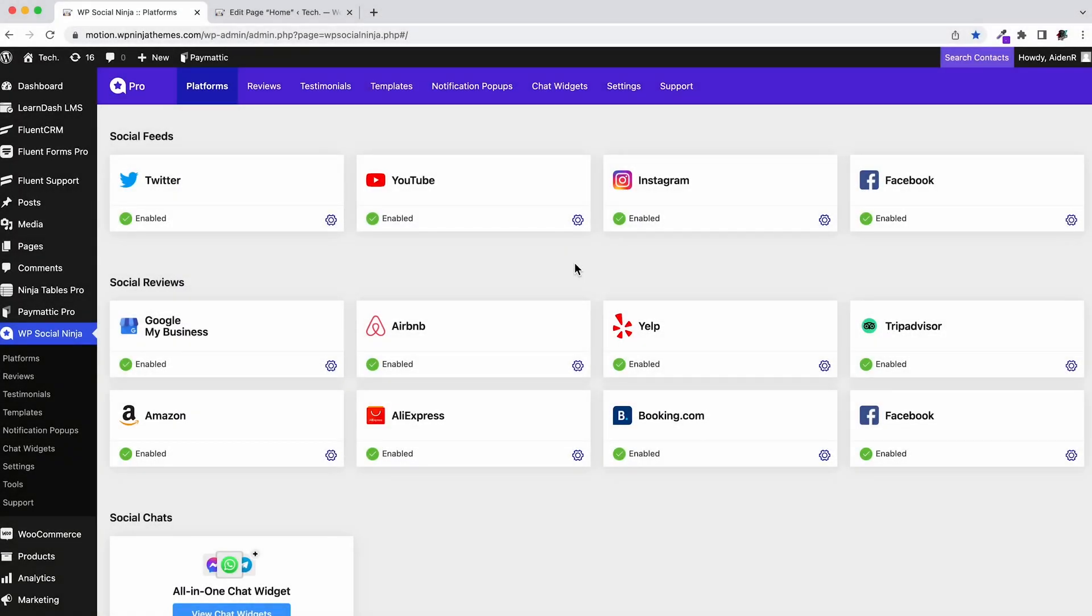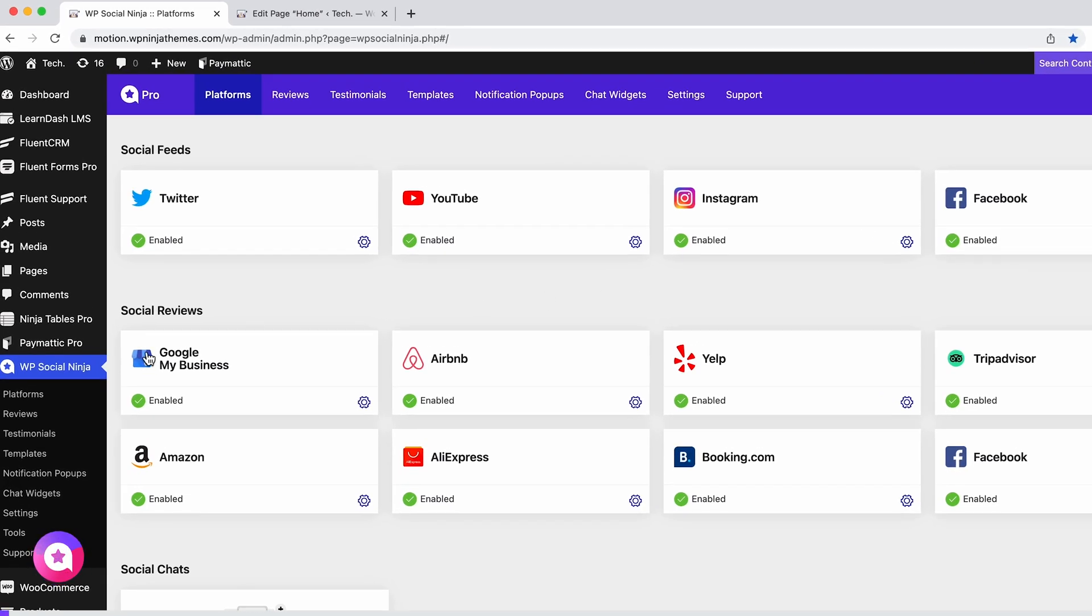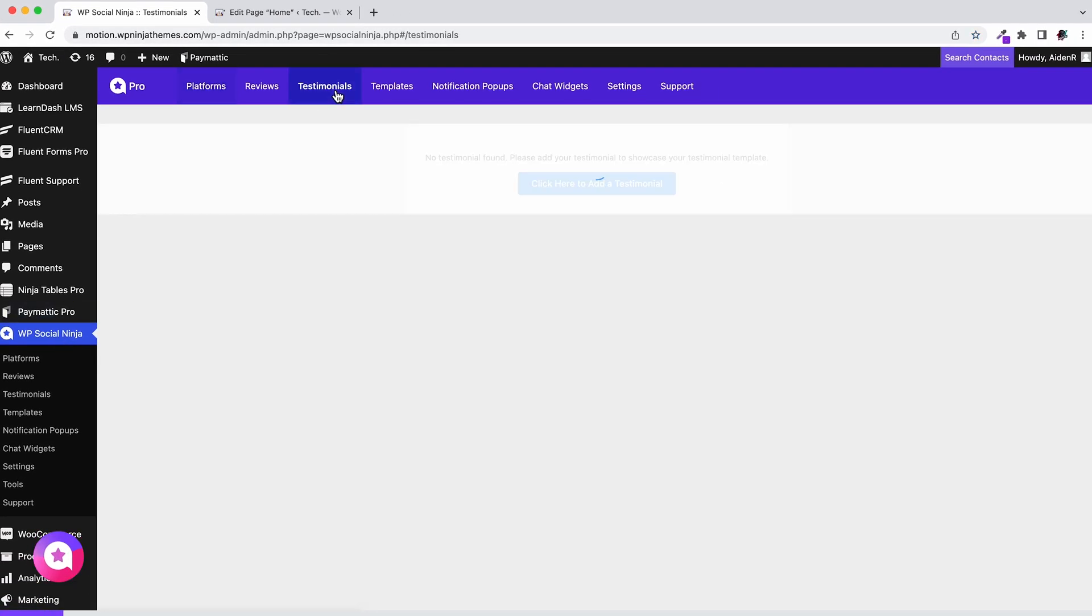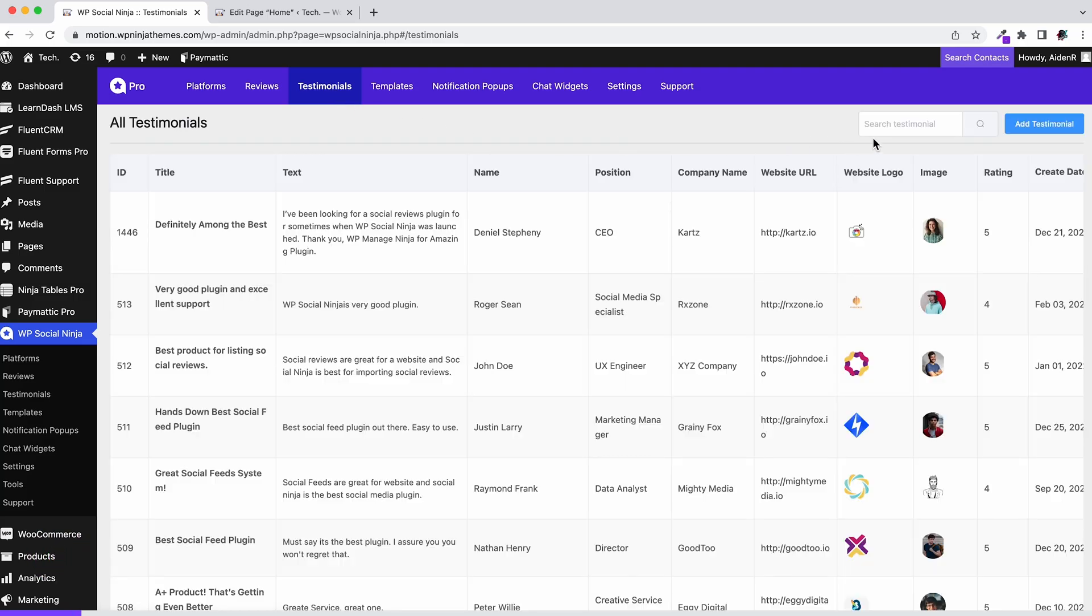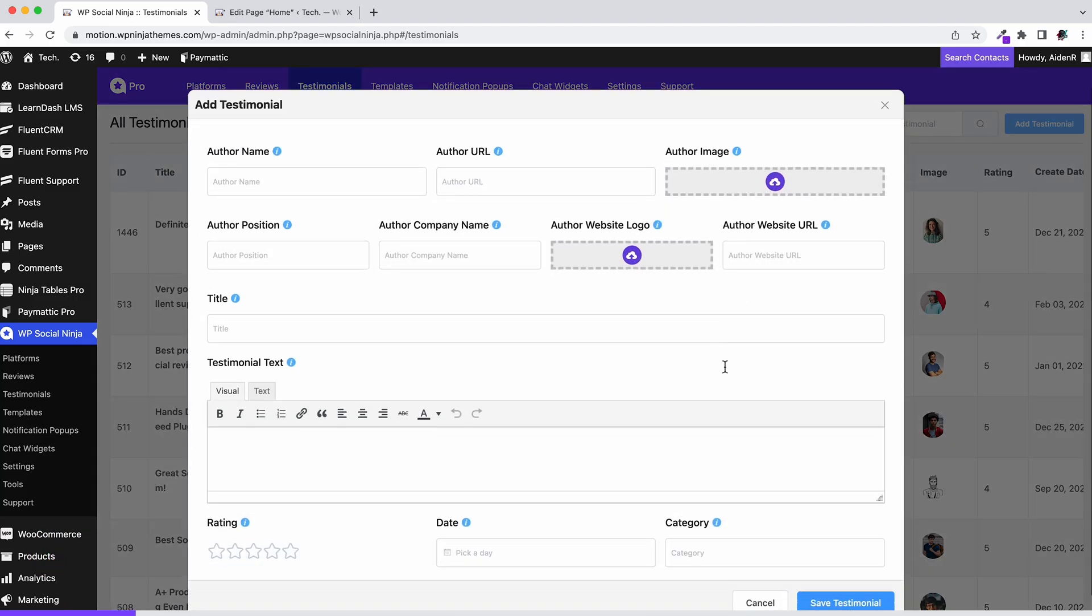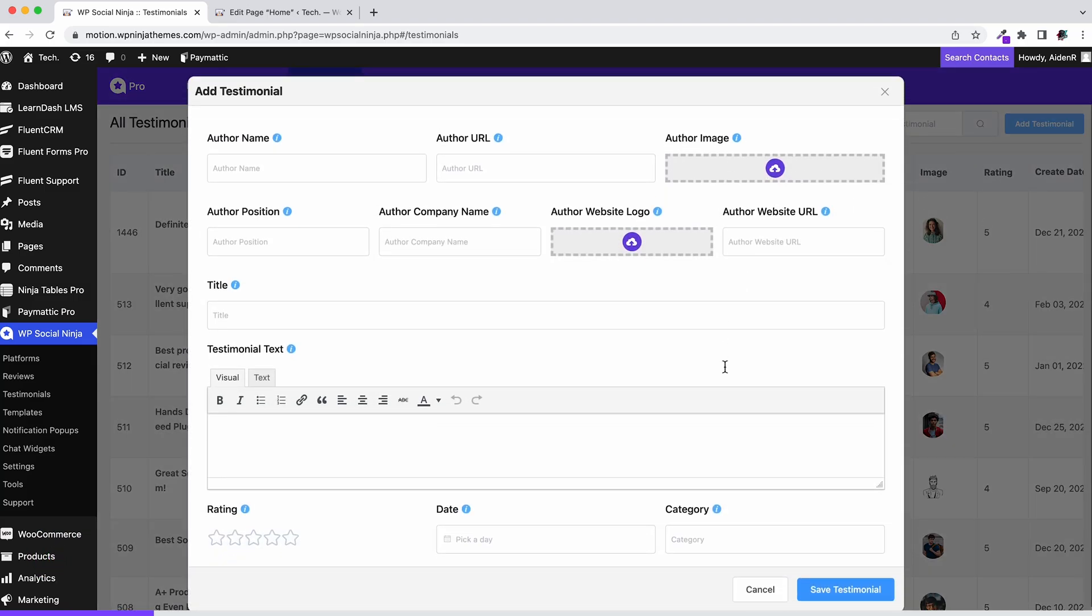But for now, let's start with adding testimonials. Go to the WP Social Ninja dashboard and select Testimonials. Next, click on add testimonials and fill the pop-up with the necessary information.